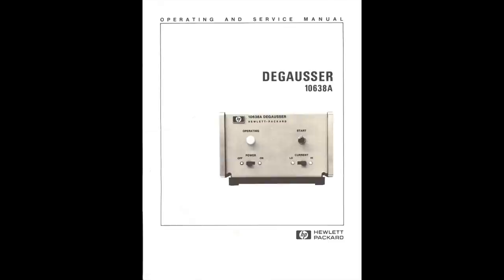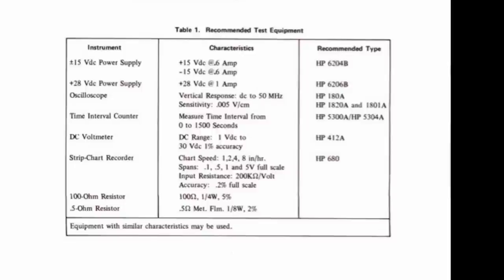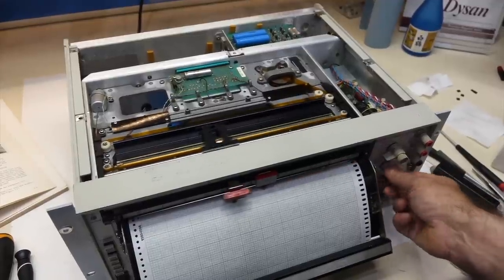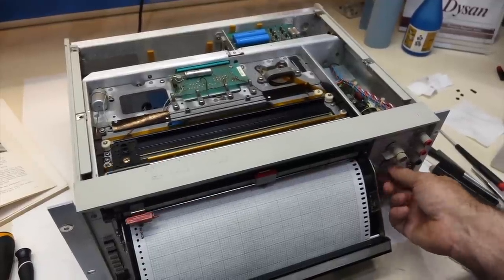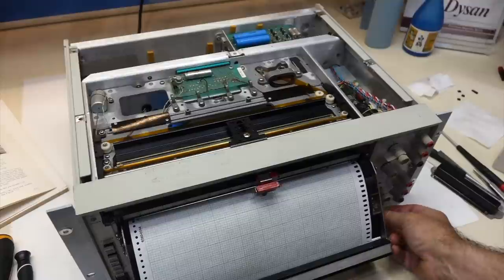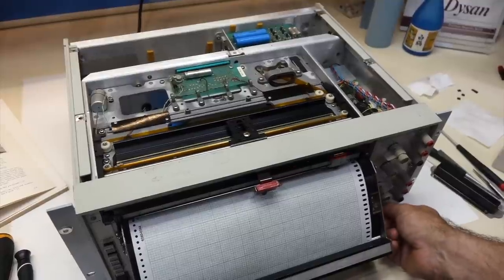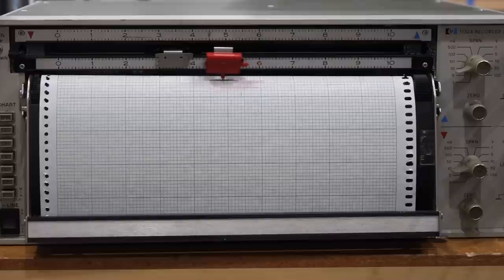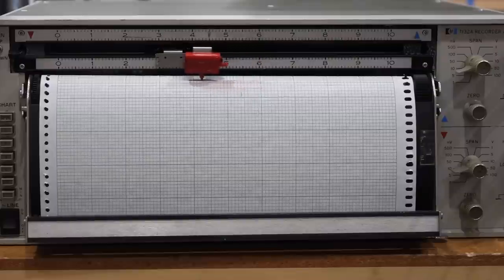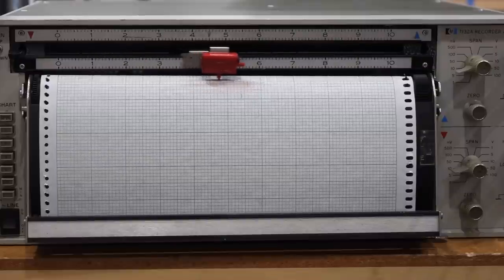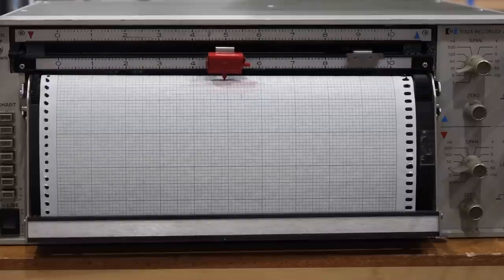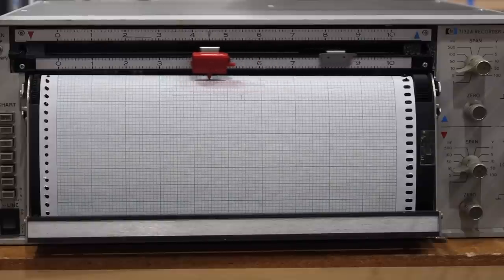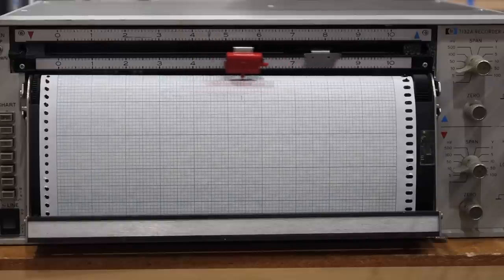The HP manual goes sort of crazy on how to check this already over-engineered degausser. It calls for a digital counter timer, a DVM, and a chart recorder. I have pseudo-modern HP equivalents for the counter and the DVM. But for the chart recorder, I have the real 1960s thing - the HP 7132A dual-pen strip chart recorder. Oh boy, what a good excuse to geek out checking vintage HP gear with more vintage HP gear.